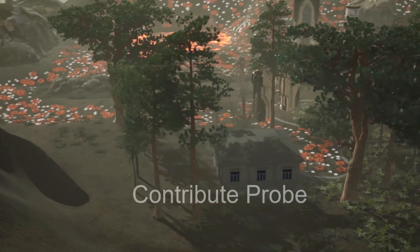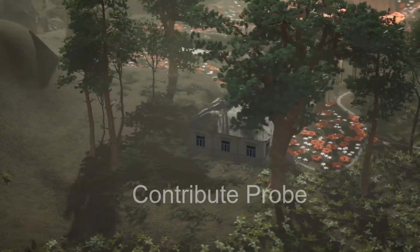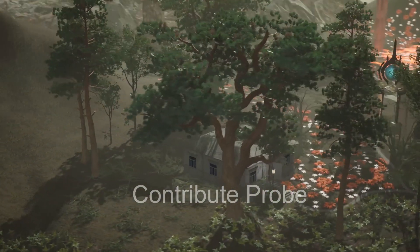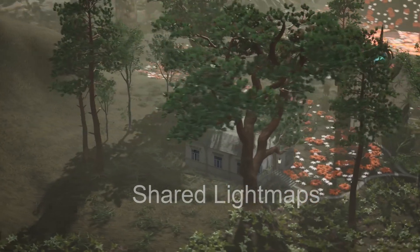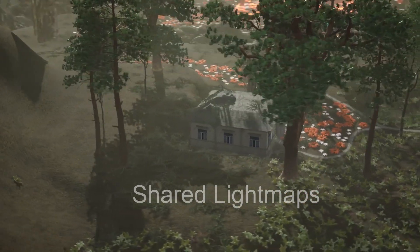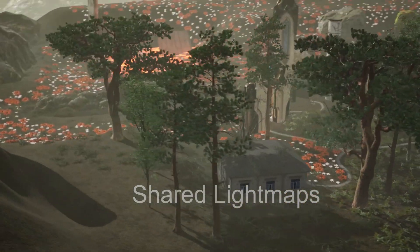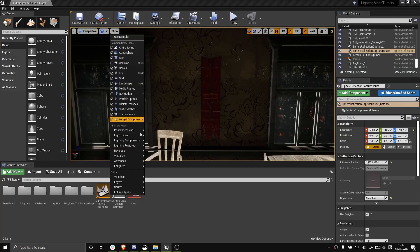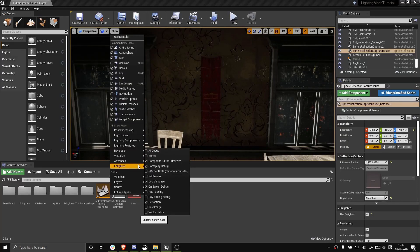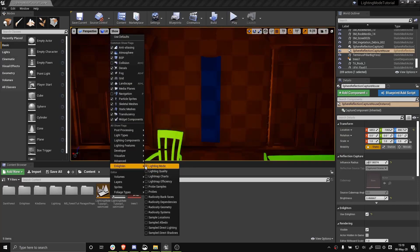As a shared lightmap gets farther away from the source, the difference becomes more noticeable. This is why the taller foliage and the trees cannot use shared lightmaps. Shared lightmaps are also useful for other flat surfaces, such as a wall with a decal or poster attached to it.